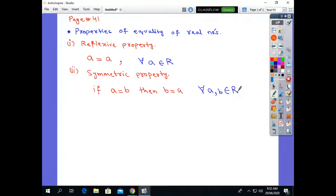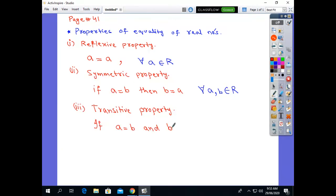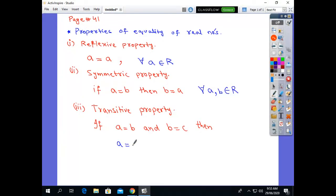The next, third property is the transitive property. In the transitive property, suppose we have three numbers a, b, and c. If a is equal to b and b is equal to c, then by the transitive property, a is equal to c.